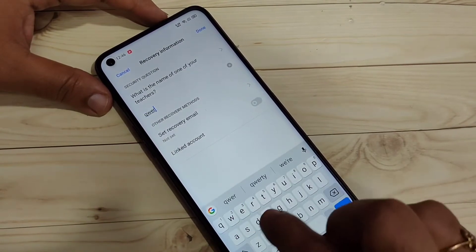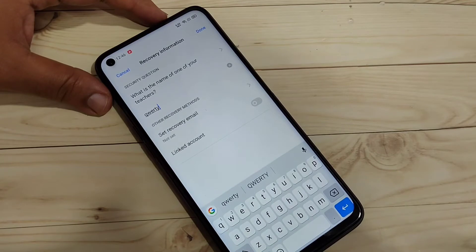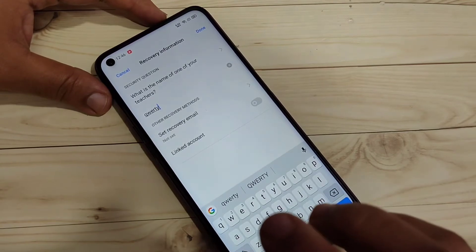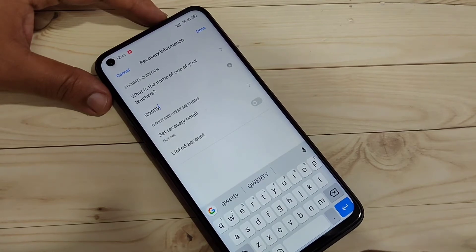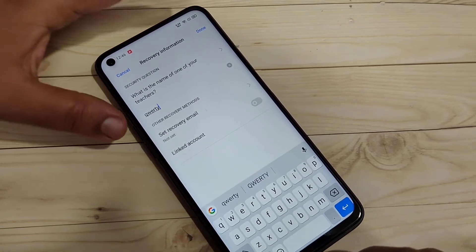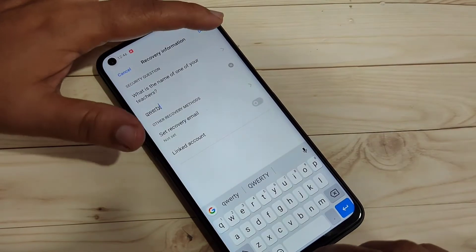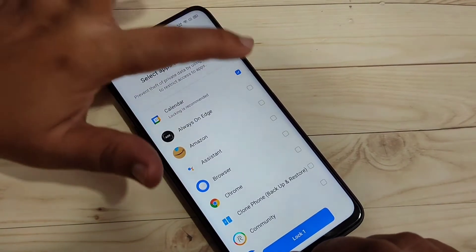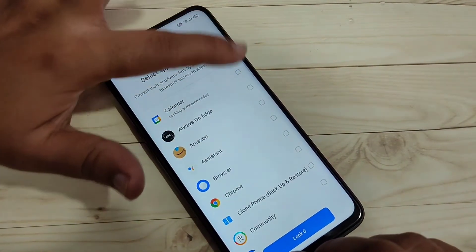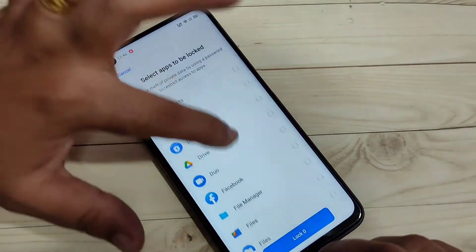Here we need to enter the answer to the security question. This is an important step — in case you forgot your privacy password, you can use the security question answer to reset it. After that, tap Done on the top right side.